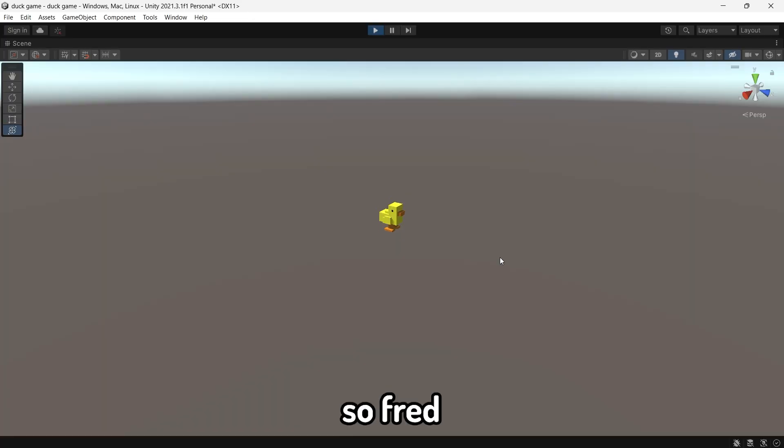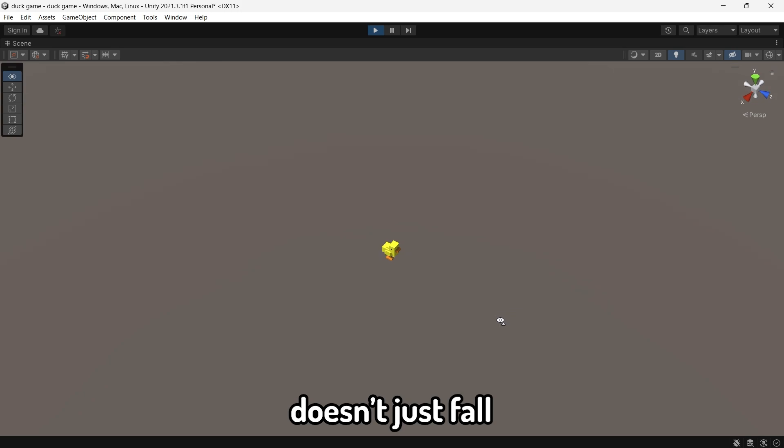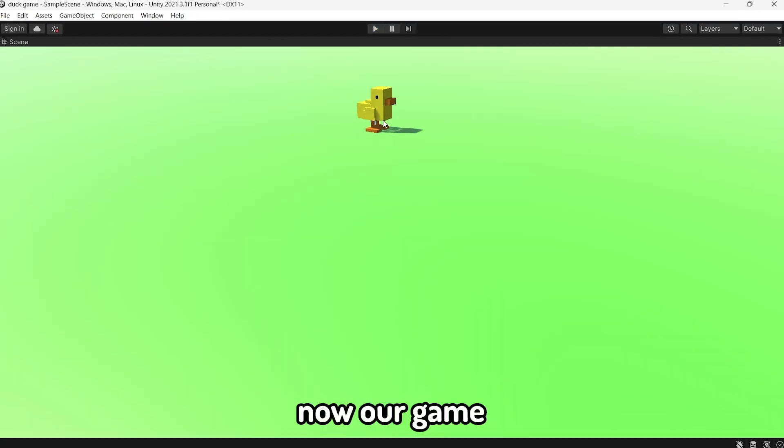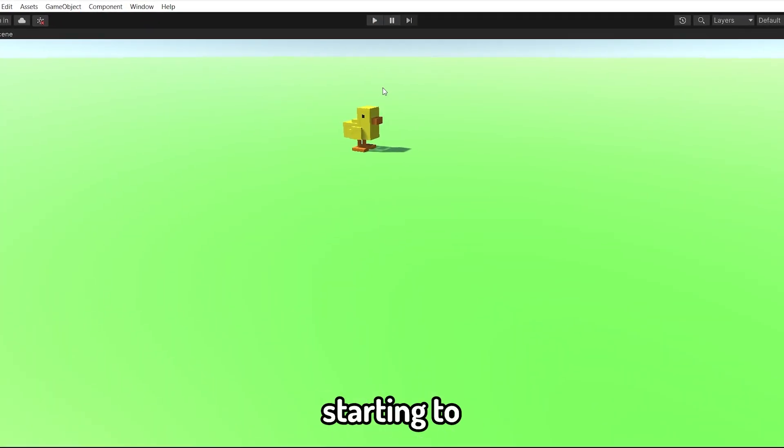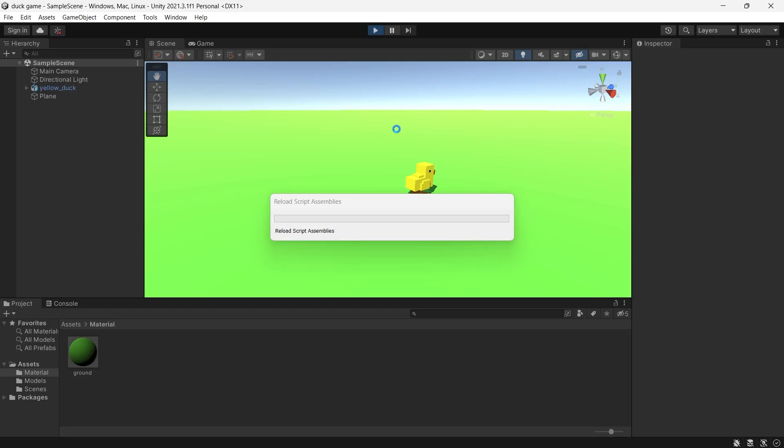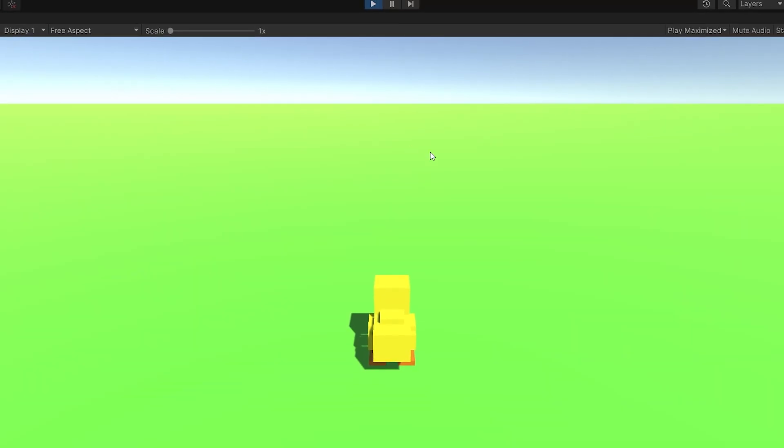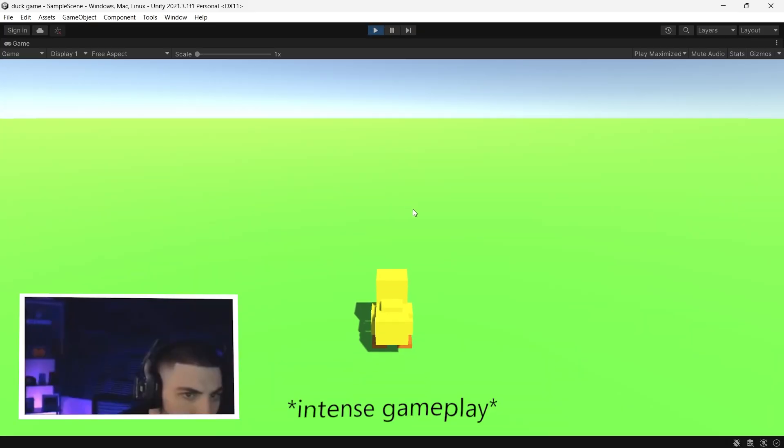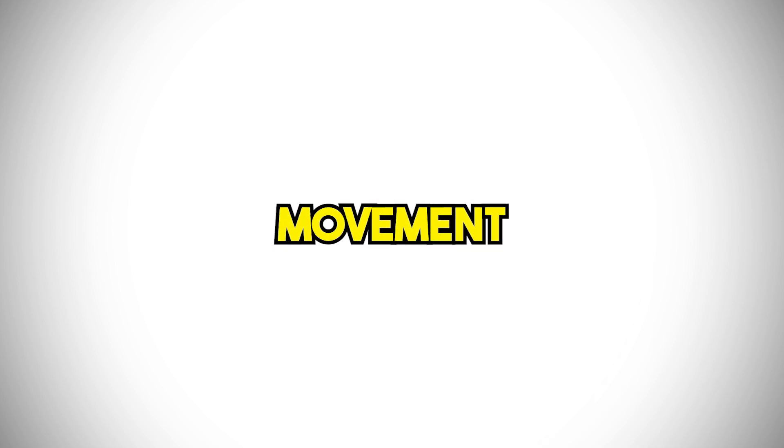I then added a ground to our game so Fred doesn't just fall endlessly. Now, our game is actually starting to take shape, but if we play it right now, nothing really happens. He kind of just sits there. So, let's make Fred playable and add some movement to him.